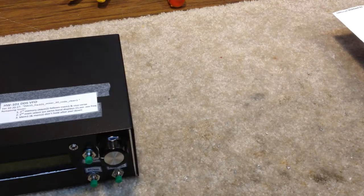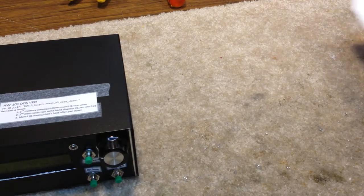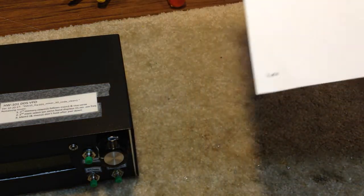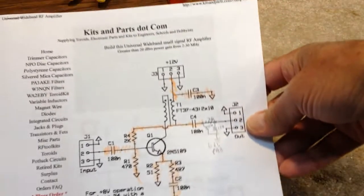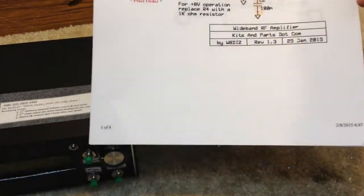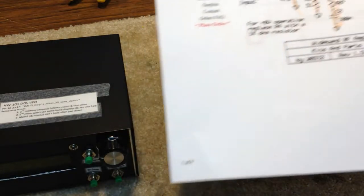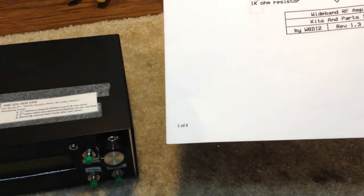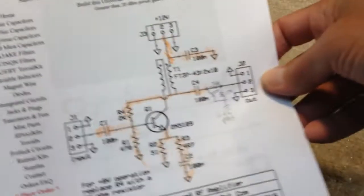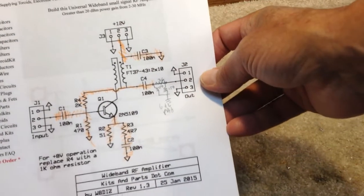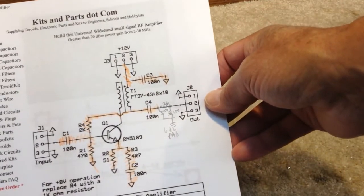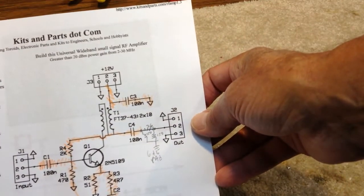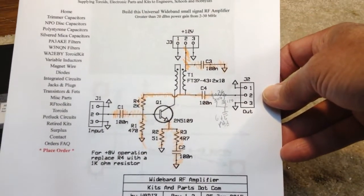We needed to add a stage or two of amplification to get our signal level out of the DDS VFO up to the 6 volts peak-to-peak that we need for the injection into our HW 101. So what we did was we've got a great little wideband RF amplifier based on a 2N5109 that was actually designed by W8DIZ. He's got a website at kitsandparts.com.